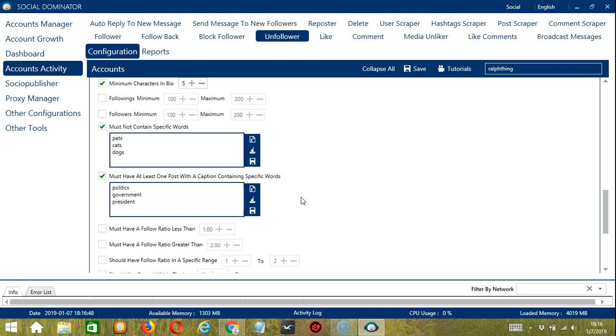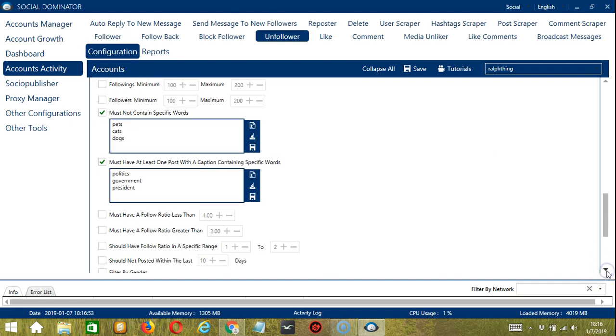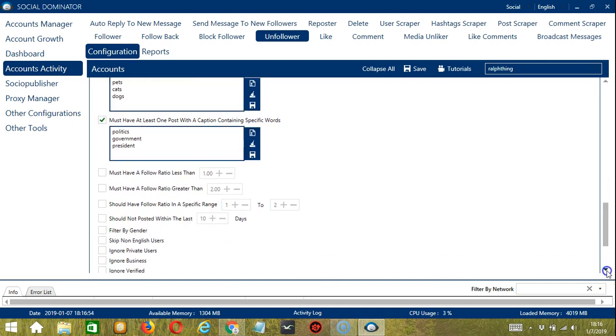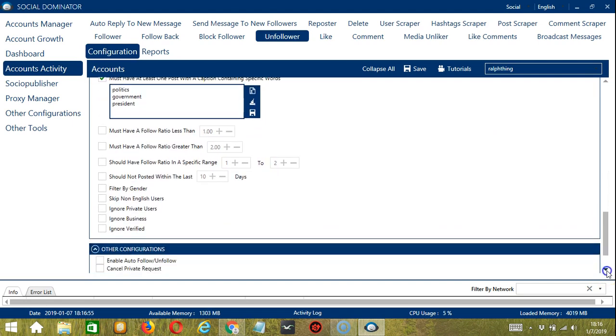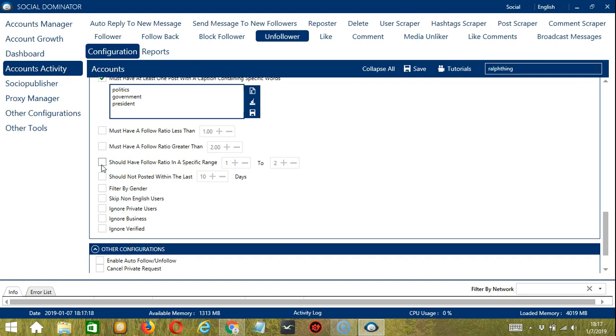Next, we have follow ratio which is ratio of followers and followings. You can input a follow ratio less than or greater than a specific number. You can also provide a follow ratio in a specific range between two numbers, let's say 1 to 2. If you want to unfollow a user who is not active, you can click should not posted within the last, let's say, 30 days.